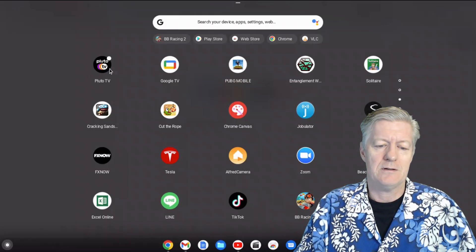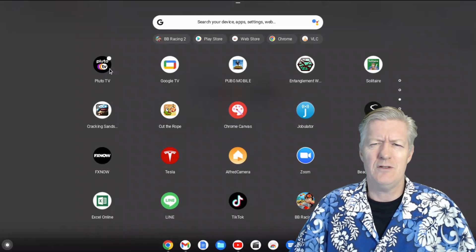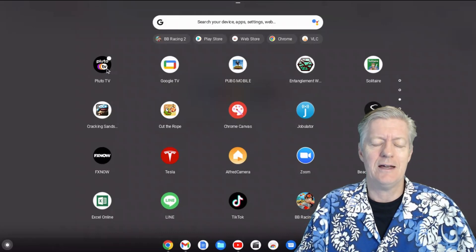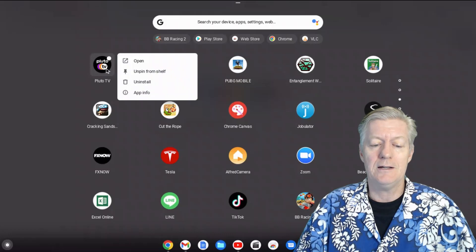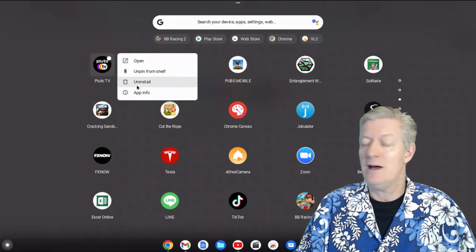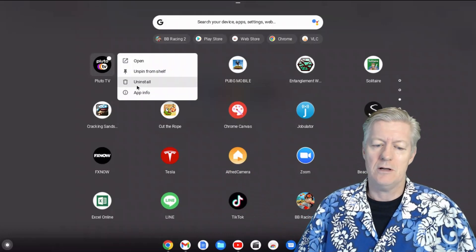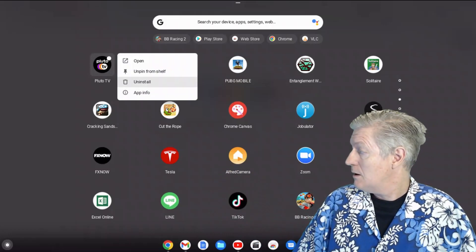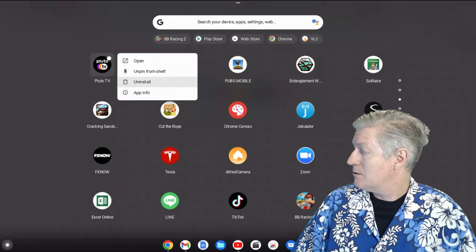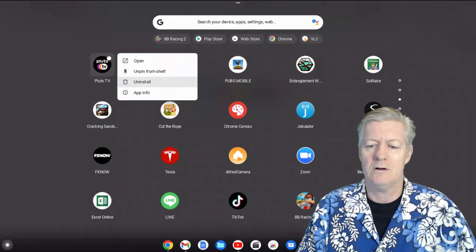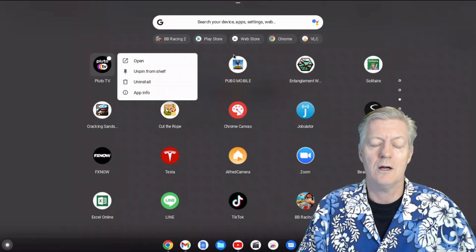If you don't want an app anymore, right-click it and choose 'Uninstall.' That's the third option — just uninstall it and it comes off your Chromebook.